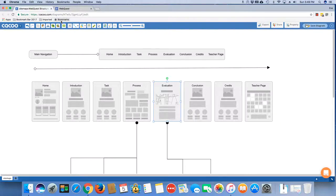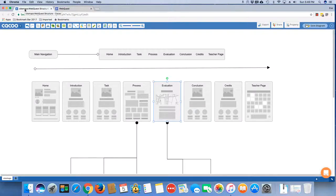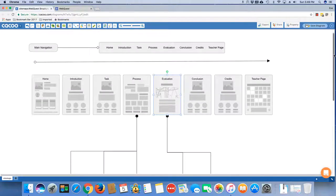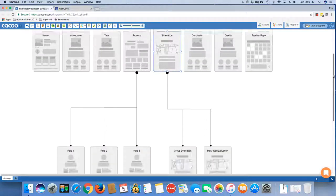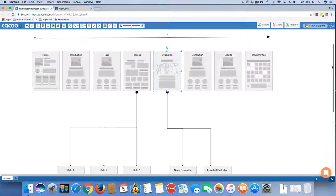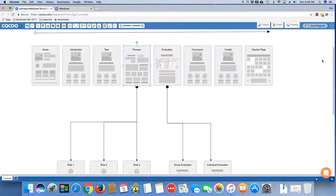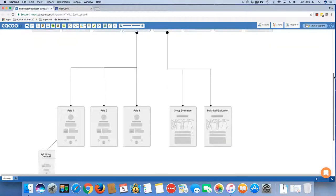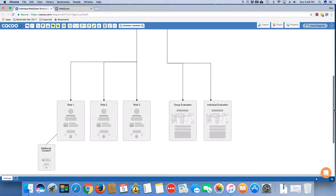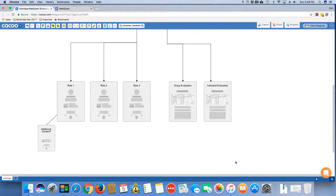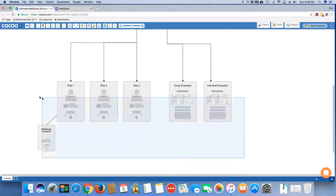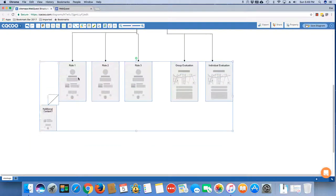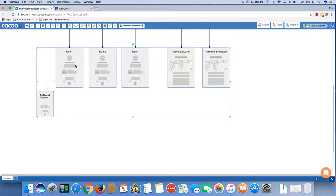As a requirement for many of the projects that you do for me, I do ask you to chunk your site. So very typically in a WebQuest specifically, you're going to chunk the process into pages that are unique for each role. So if you had three roles as a part of your process, you would have to have a page for each of those roles.